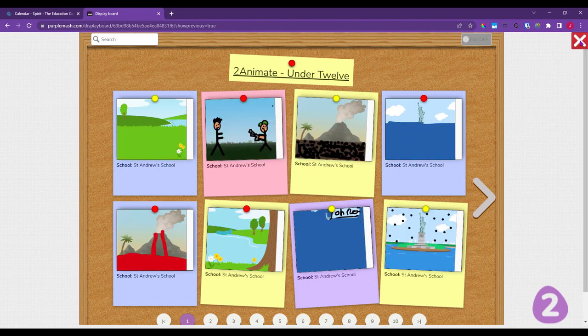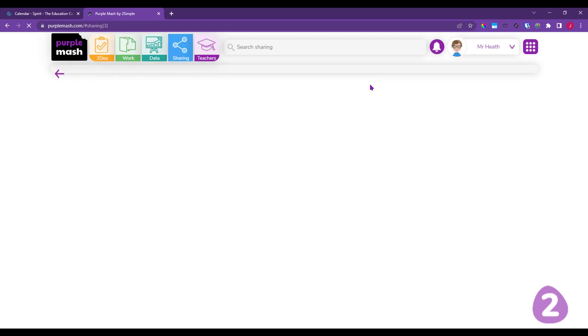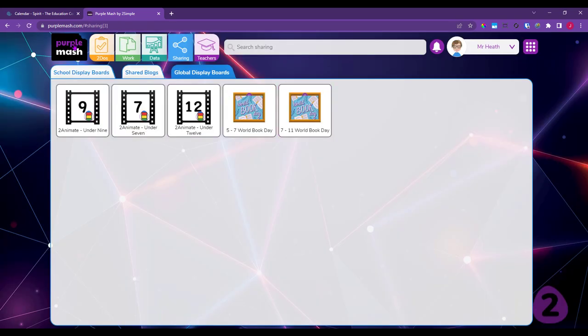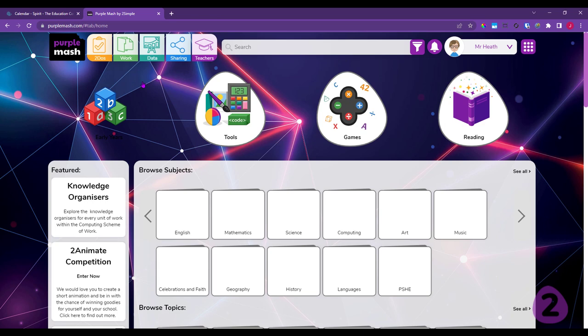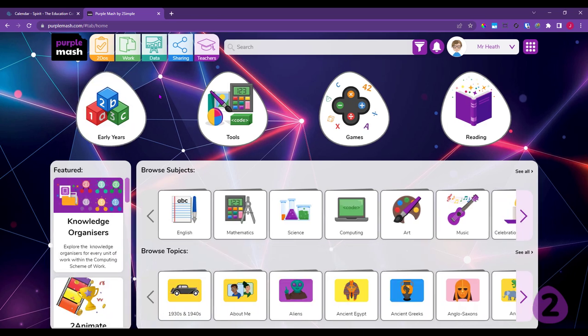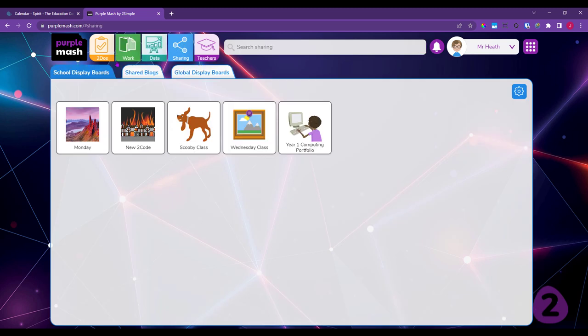Let's come out of there and show you how to create display boards, how to put children's work on them, and how children themselves can submit work. From the home page in Purple MASH, you'll find everything to do with display boards under the Sharing option at the top of the screen. There are three tabs: School Display Boards, which are things you can locally create in your school for classes you're attached to.